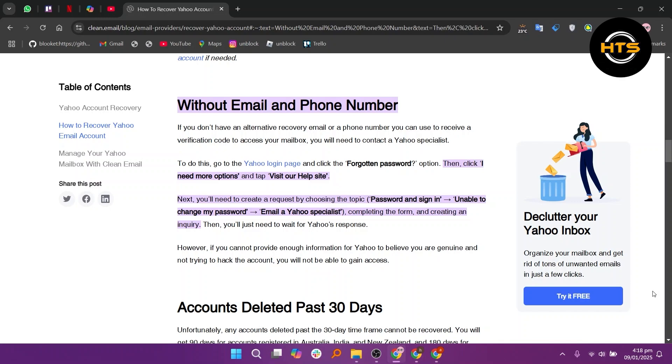you will need to contact a Yahoo specialist. To do this, go to the Yahoo login page and click the forgotten password option. Then click I need more options and tap Visit our help site.